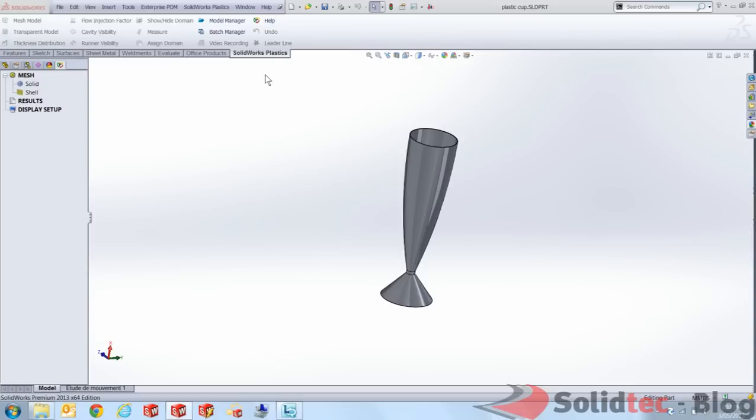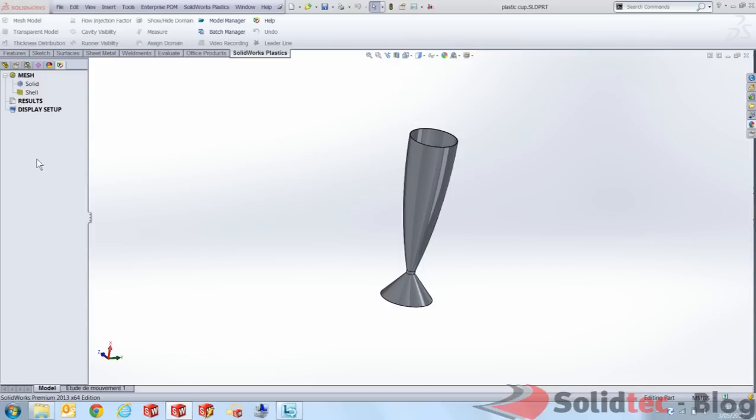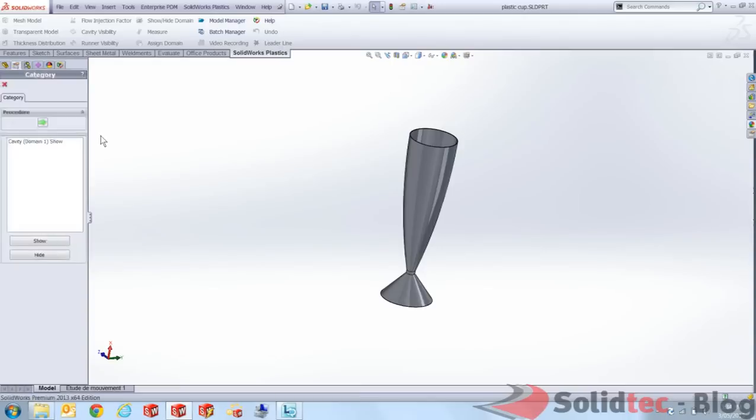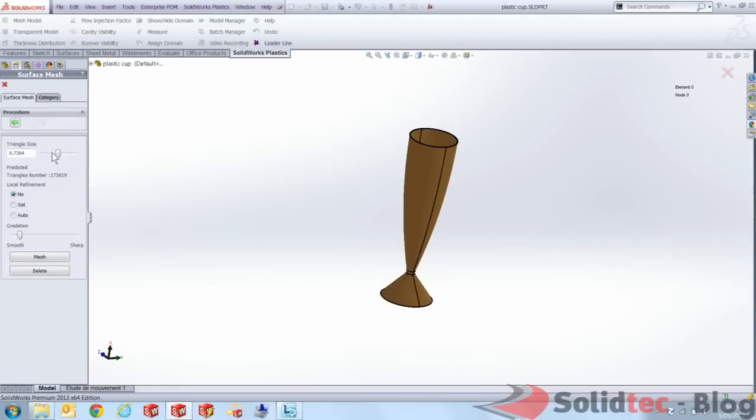Now, as you can see, I've got a SolidWorks Plastics tab and the Plastics Manager right next to my feature design tree. The first thing I need to do is actually mesh this because I've got no other options. I'm actually going to use a shelling mesh. The difference between a shelling mesh and a solid mesh is just that the shelling does the outsides and the insides of it.